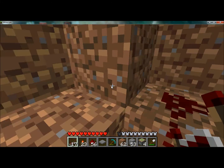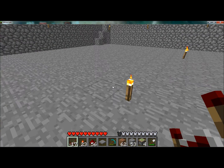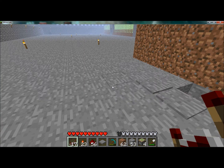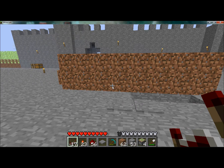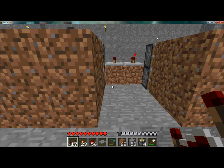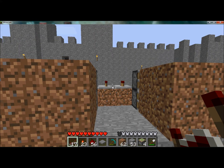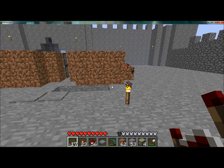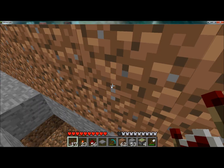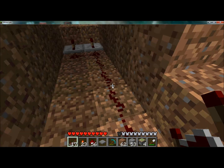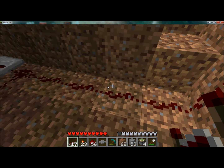So now if we come up here, we can see our door is closed. Then we step on the pressure plate and it opens. And if you want to do the opposite — so that you have the door open and then it closes when you step on the plate...